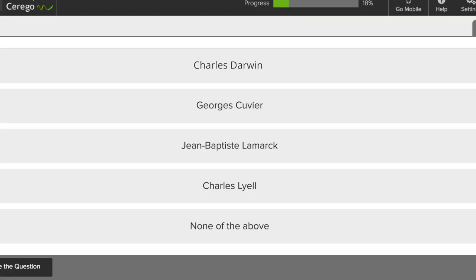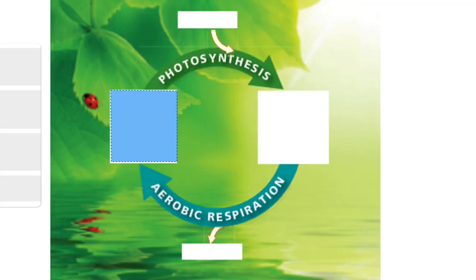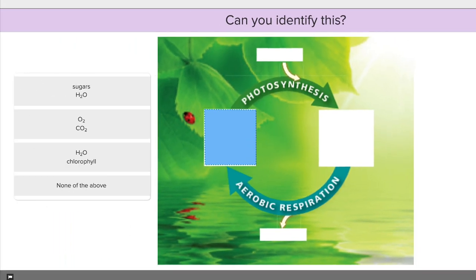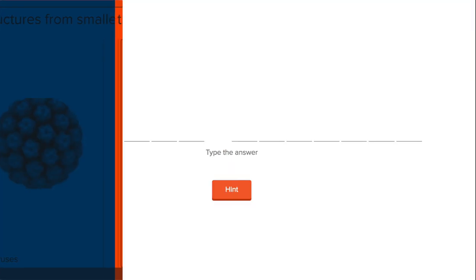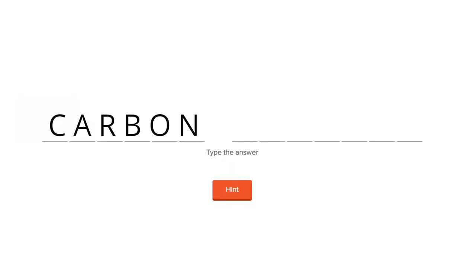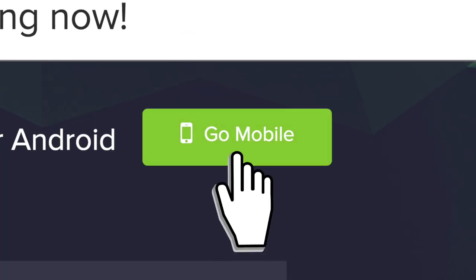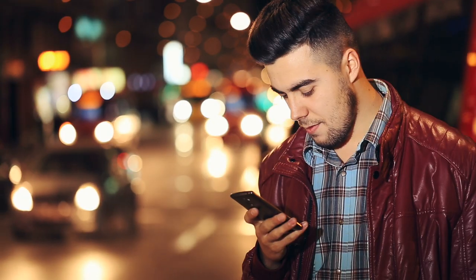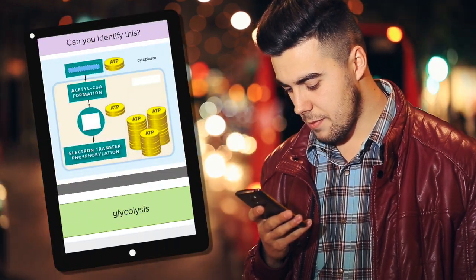Students work with a variety of engaging problem types within each unit to learn key concepts, including process diagrams, matching exercises, fill in the blank, and more. A convenient go mobile app is also available, enabling students to study whenever they have a few minutes.